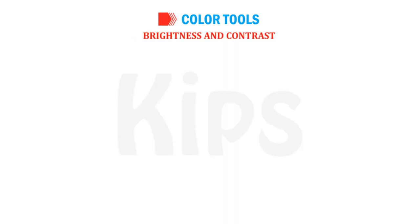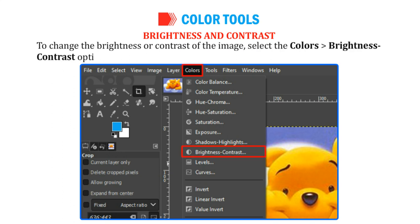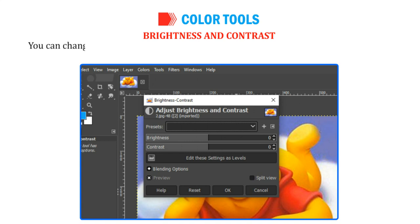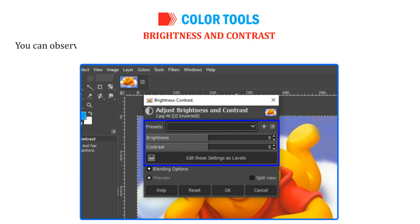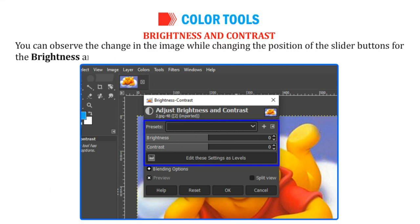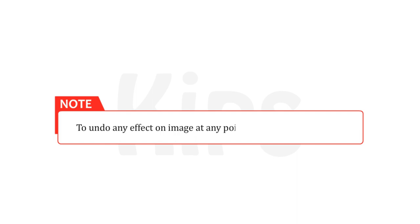To change the brightness or contrast of the image, select Colors and go to Brightness Contrast option. The Brightness Contrast dialog box appears. You can change the settings either by increasing or decreasing the slider buttons in the dialog box. You can observe the change in the image while changing the position of the slider buttons for the brightness and contrast options. To undo any effect on the image at any point of time, select CTRL plus Z.